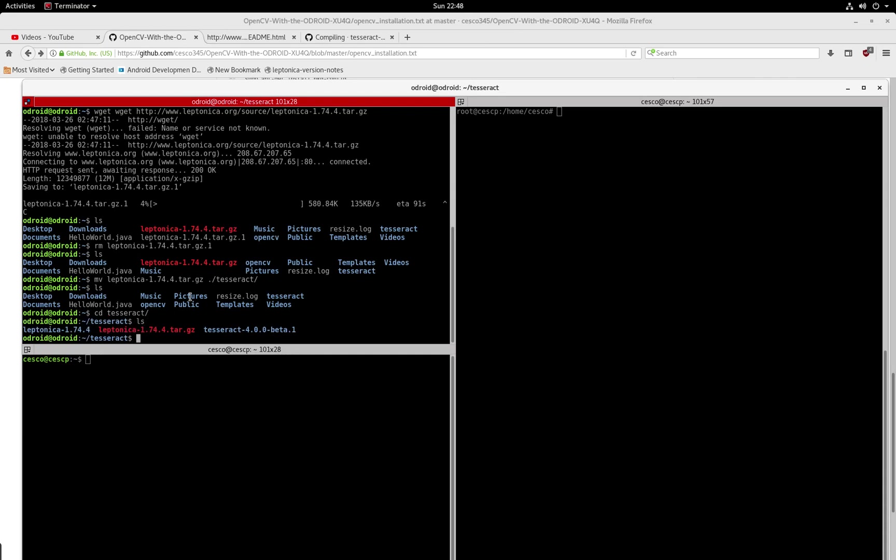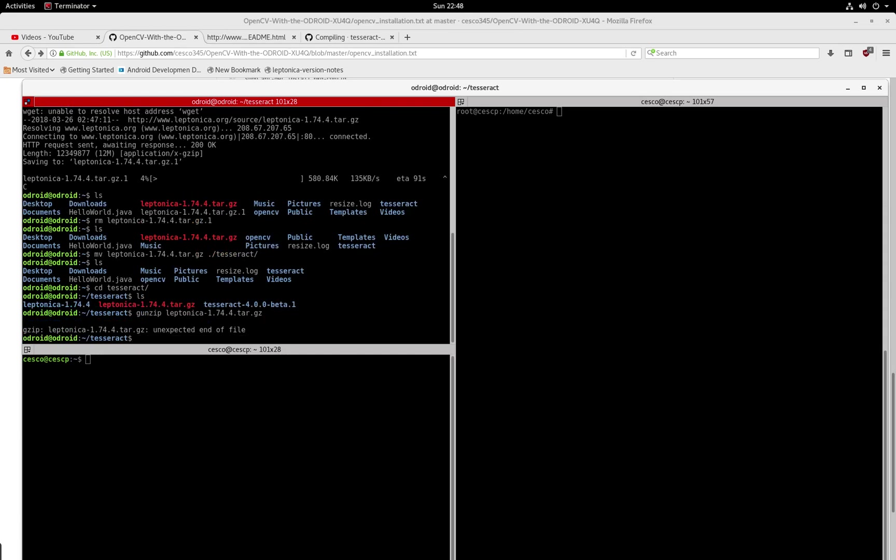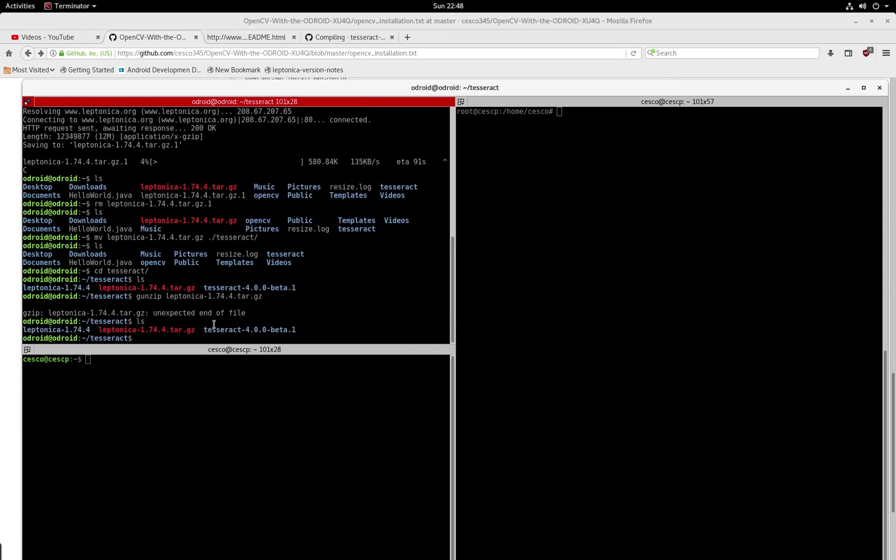Now you're going to use gunzip to take care of the GZ extension and hit enter. And now, as you can see what happened here. Actually, I'm not even going to do this because I already have it. I'm just going through the steps so you know how to do it. So what I'm going to do is just remove it.